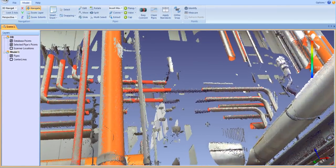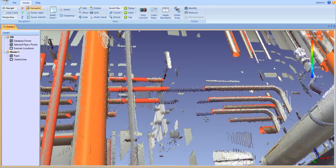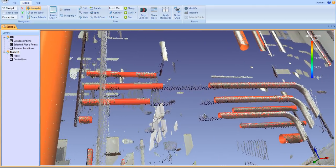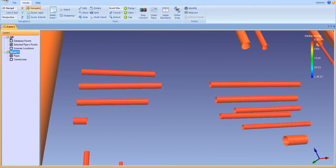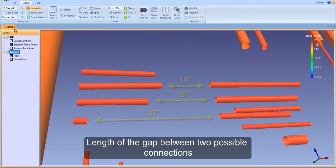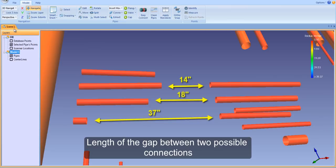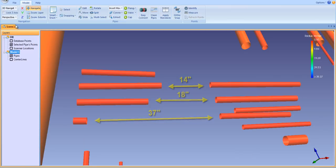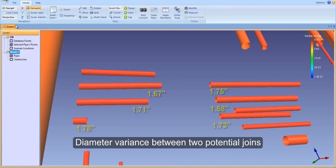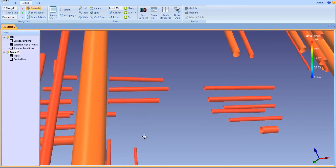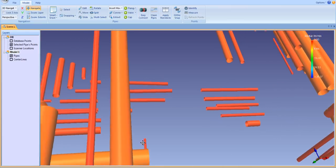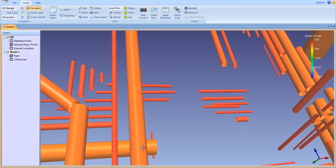The connection algorithms consider two main variables when determining a possible connection. First is the length of the gap between two possible connections. The second is the diameter variance between two potential joins. If both of these variables are within a certain tolerance, the join will be made.